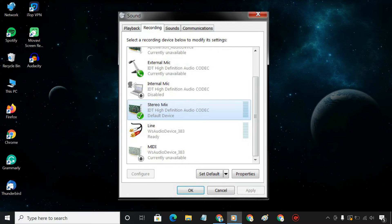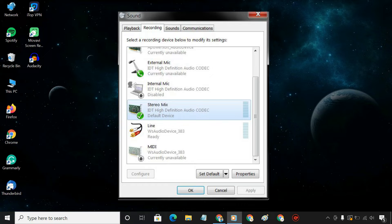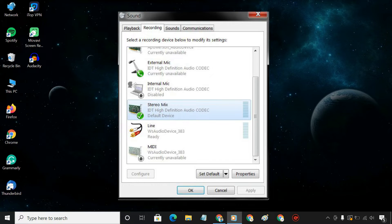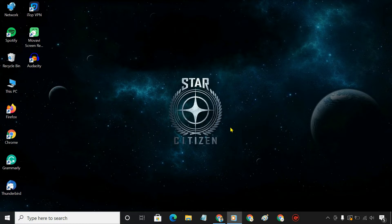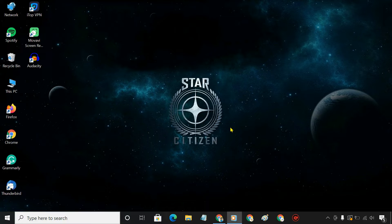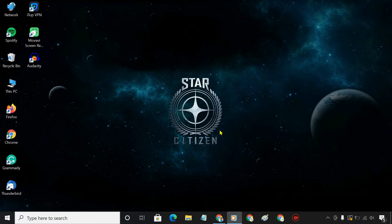Stereo Mix is a special recording option on a Windows computer. It forces any application to record the same sound that your computer is outputting from its speakers or headphones. On Windows, Stereo Mix is disabled by default, so please follow the steps to enable it.